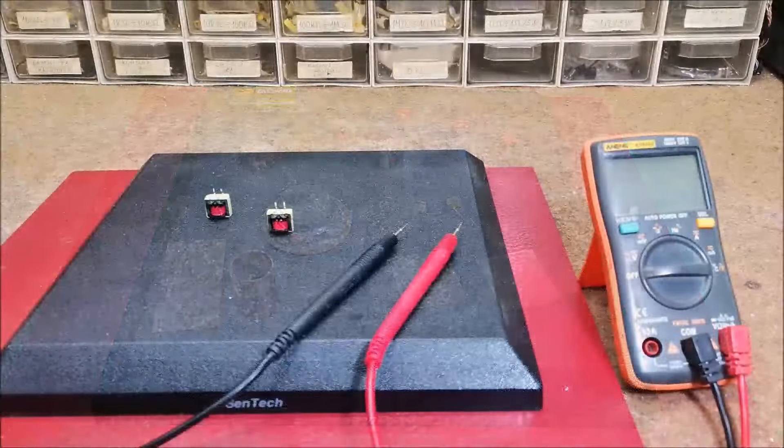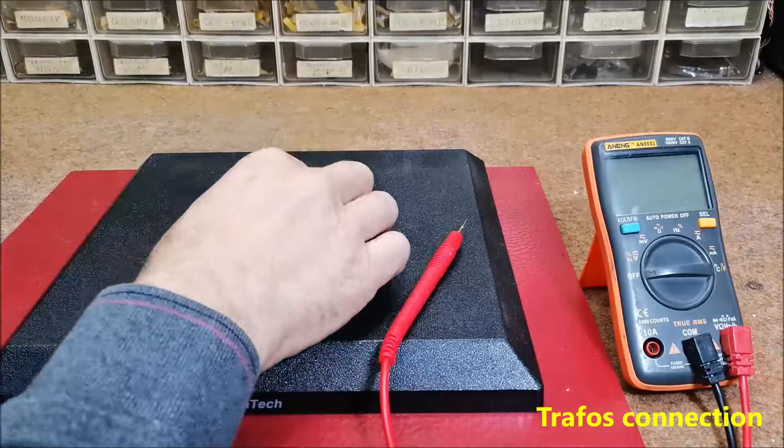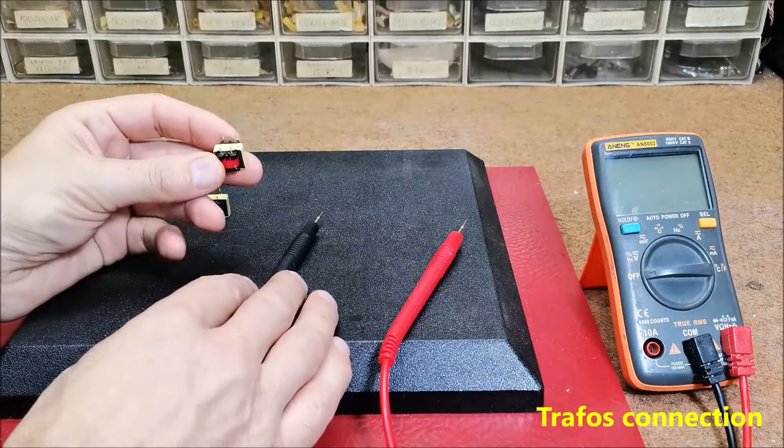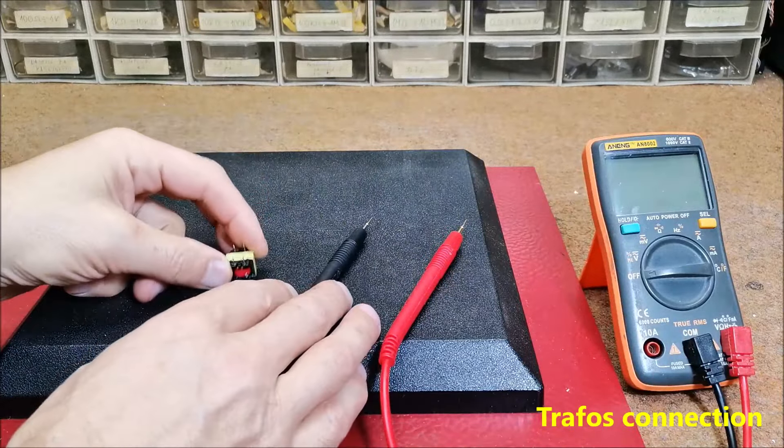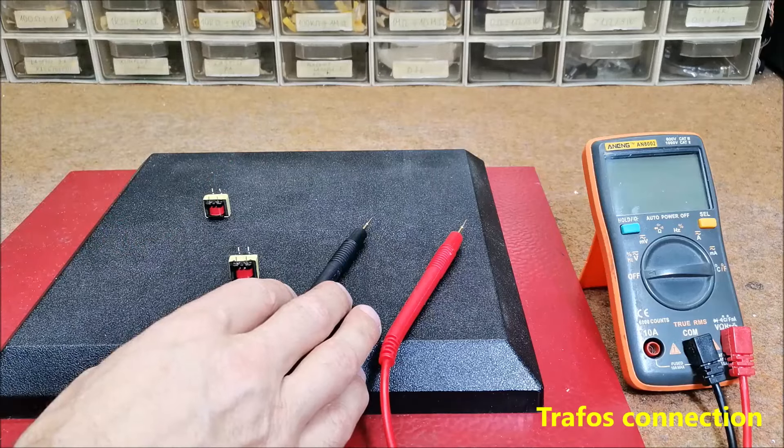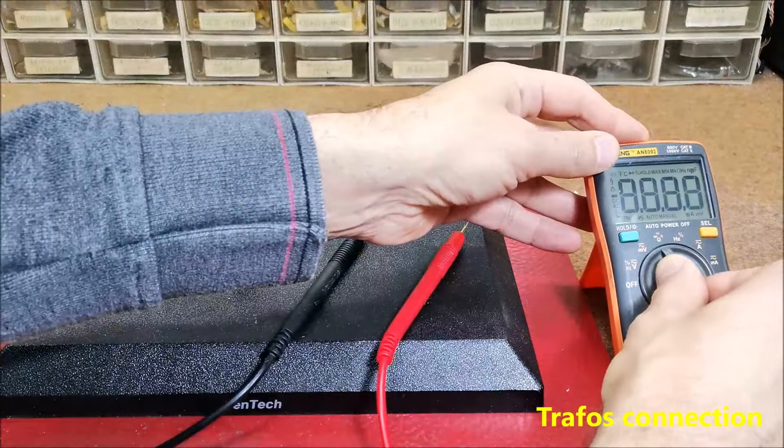First we need to determine the primary and secondary winding of the transformer. We will do it most easily with the help of a multimeter.